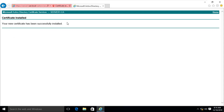My Active Directory Certificate Service works successfully. Thanks for watching this video. Please subscribe to my channel and press the bell icon for the latest updates.